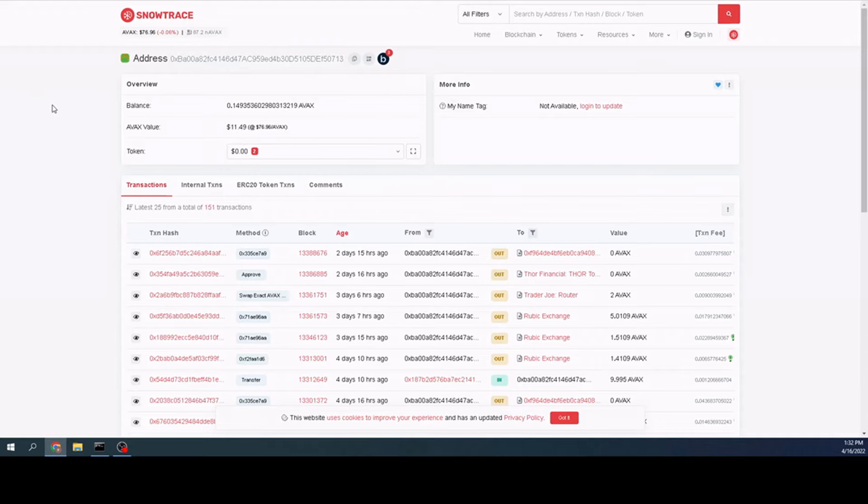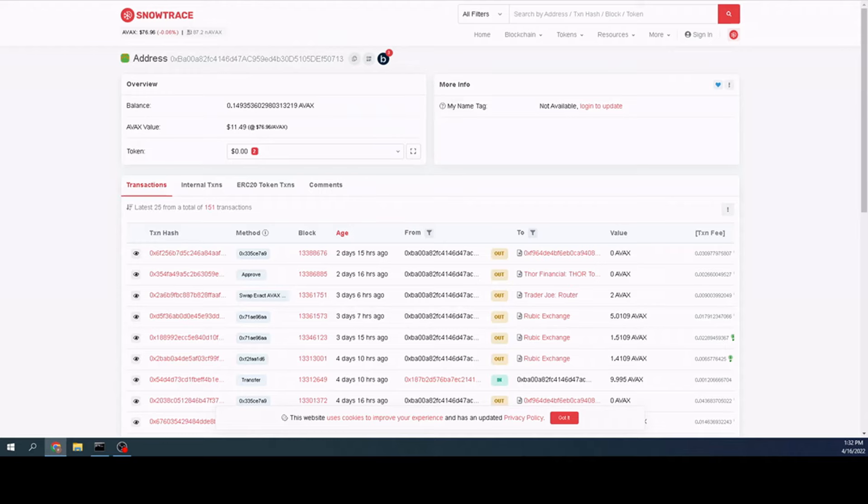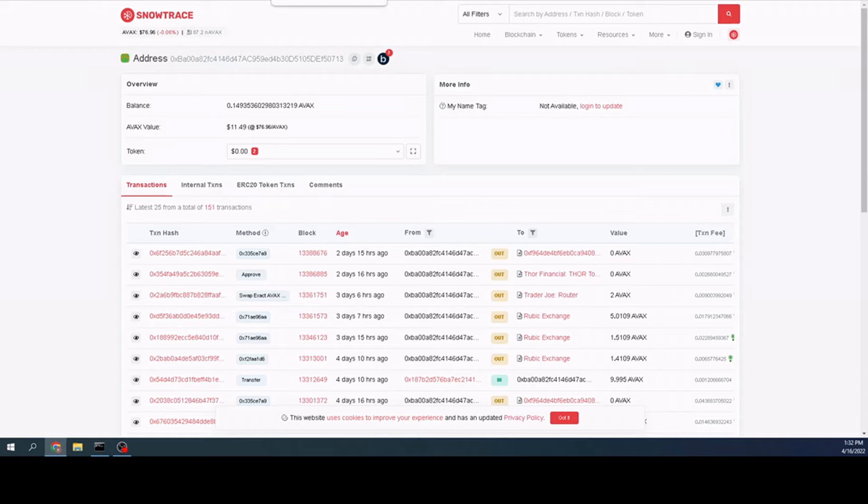So now I need to install those networks on MetaMask. Of course, again, I will have links in the description below. But what we're going to do is we can go to each one of those sites and start installing those chains. Before I do that, I want to show you one more site really quick. And it is Zapper.